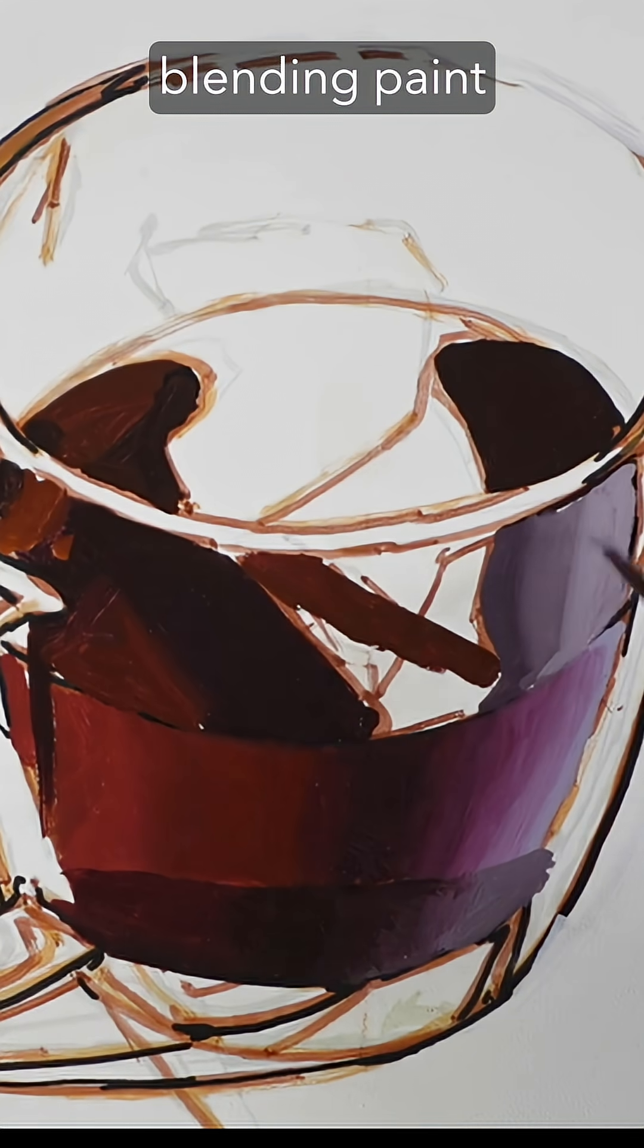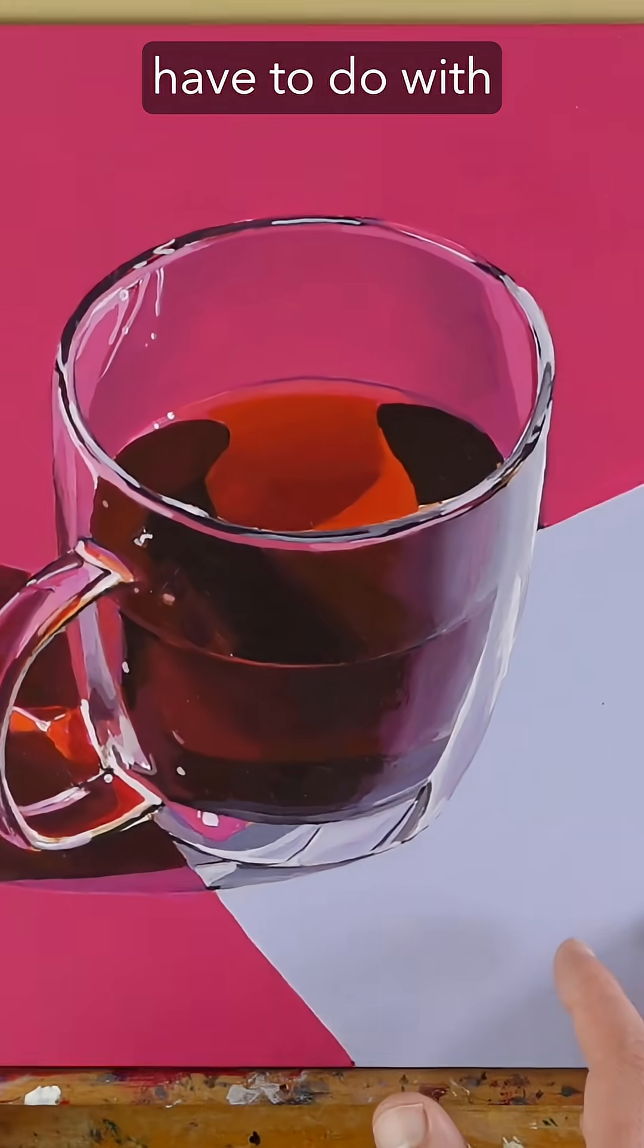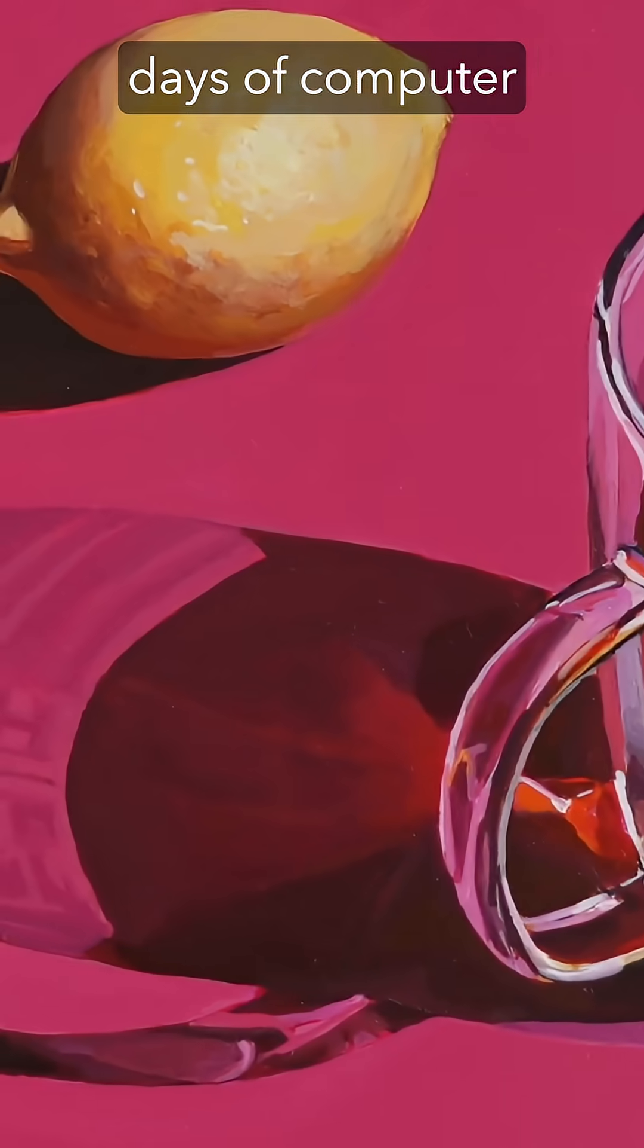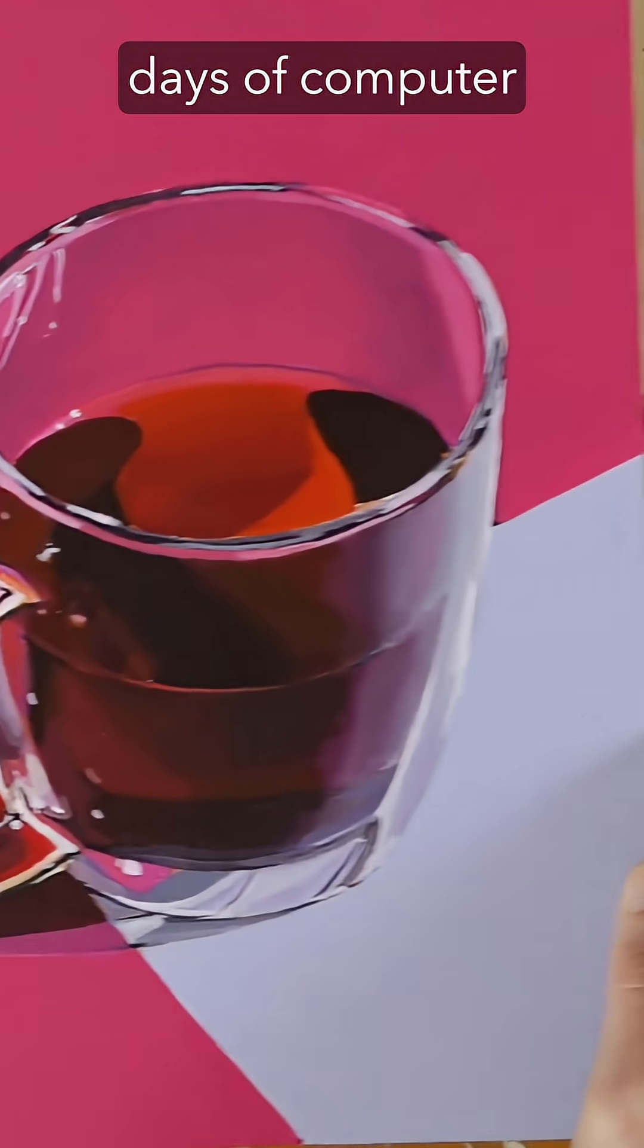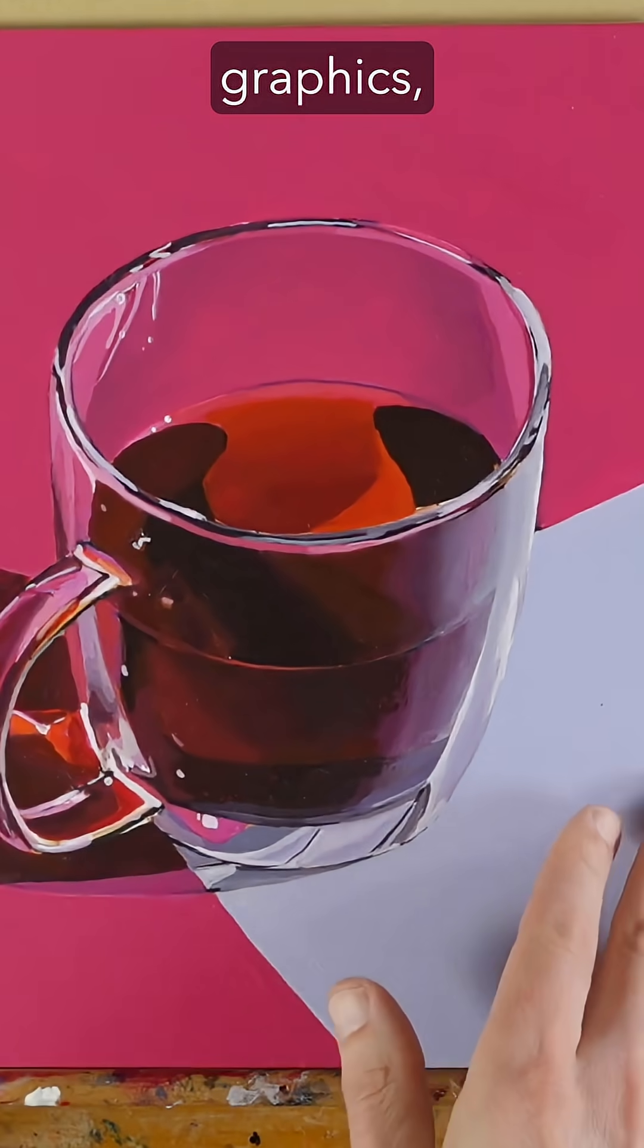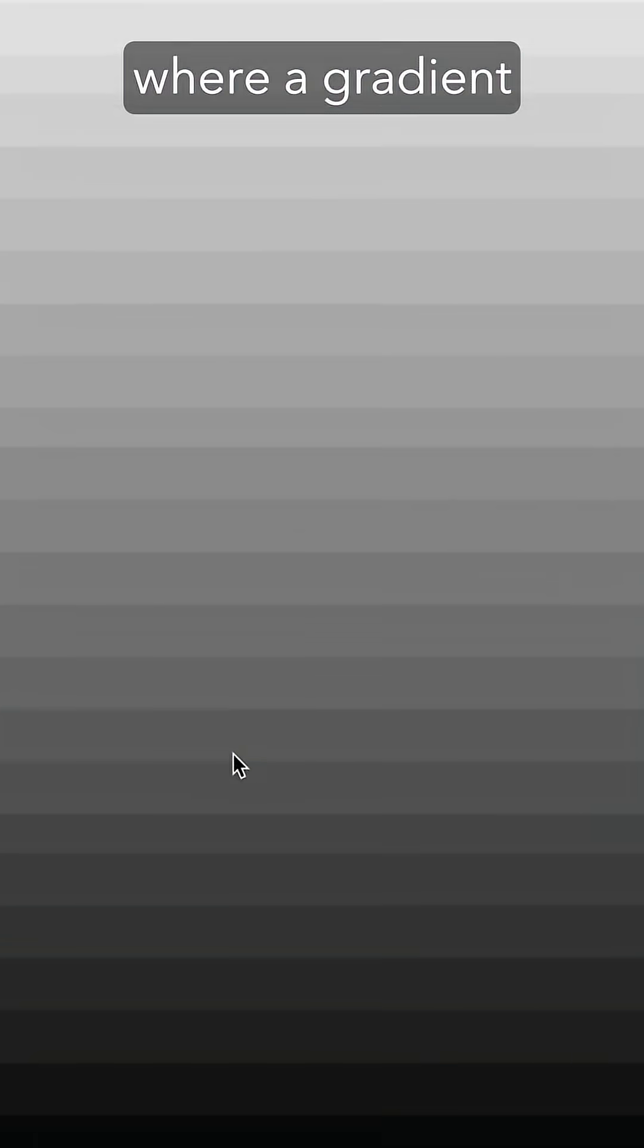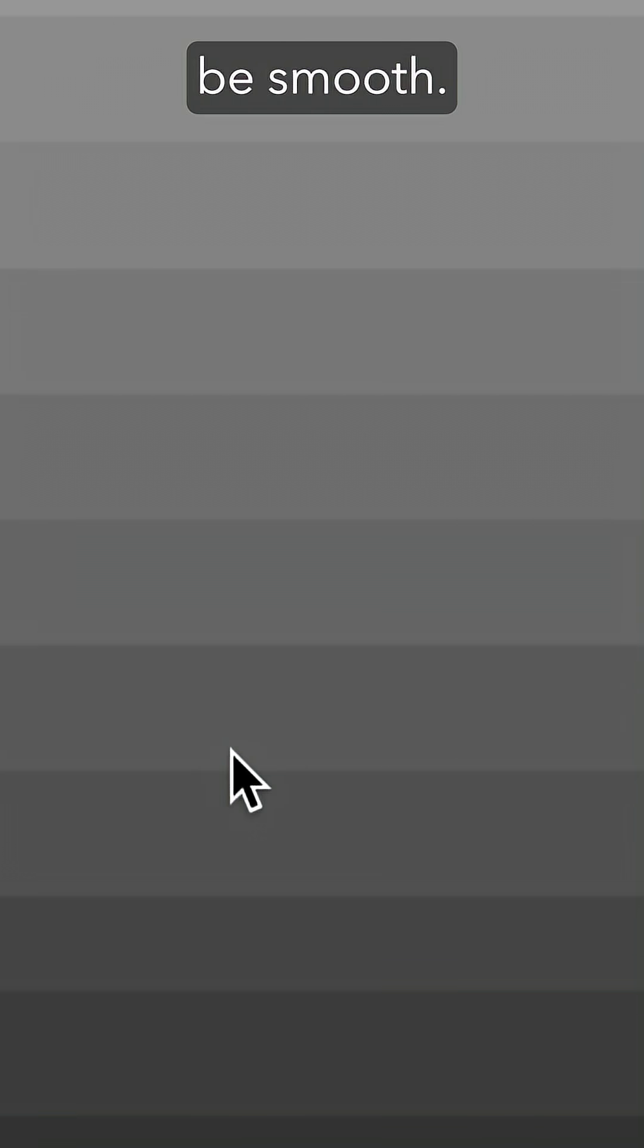What does blending paint have to do with computer graphics? Back in the early days of computer graphics, there used to be a problem with what's called banding, where a gradient will show different stripes even though it's supposed to be smooth.